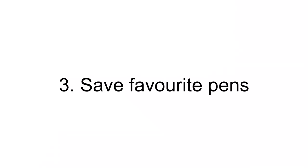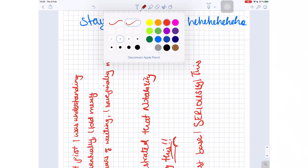On number three, we have the option to save favorite pens for easier switching between tools. Apparently, the setup they have in Notability — the fixed sizes and fixed colors — are not enough for some people. In my opinion, I think this will just make the application bulky. Notability is a minimalist app, and adding this feature will just ruin the essence of the application, in my opinion.